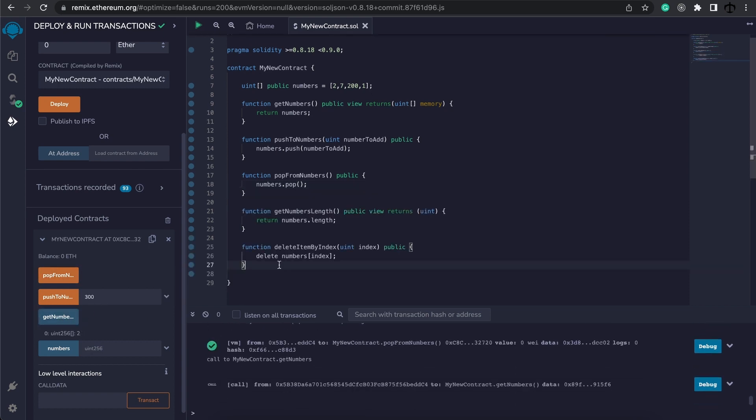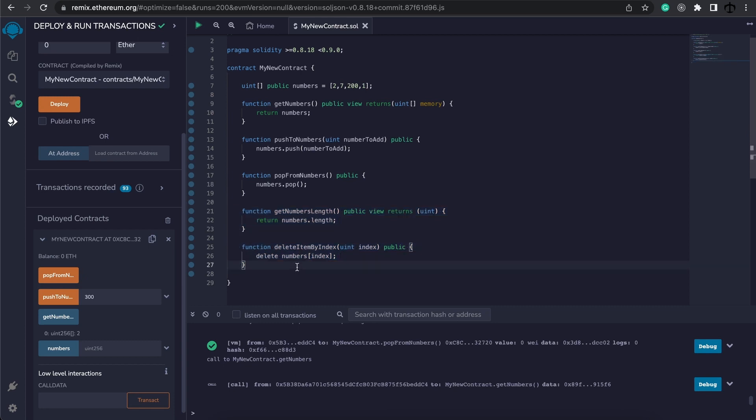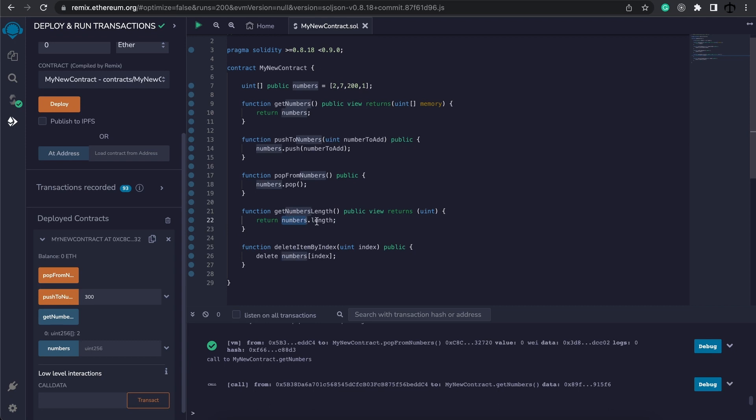Two more things we can do is check the length and delete an item by index. Here I've got a function, that is getNumbersLength, and it will return the length of this array, by calling numbers.length.